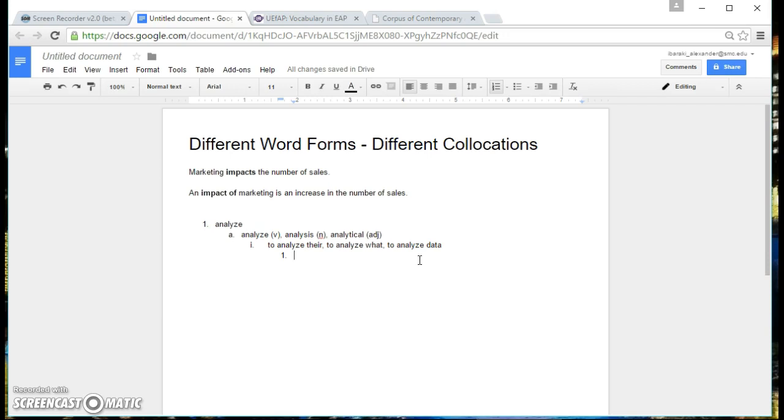So I'm going to type a sentence. Again, you have to make it up yourself. Don't look in any dictionary or any website.